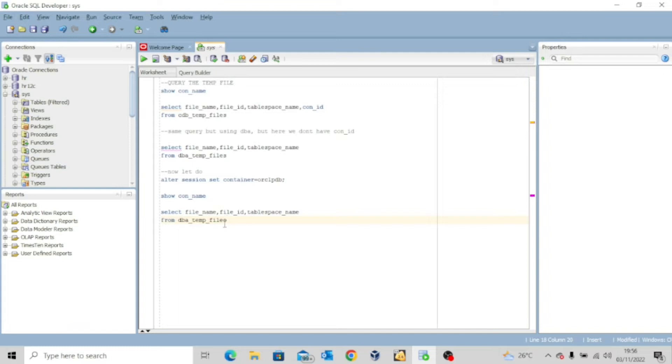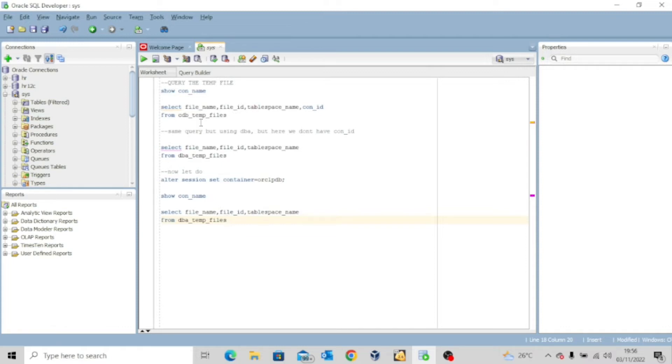Now for the record, I'm logged in as the sys user. My database is up and running. My pluggable database is also up and running. So I'm going to execute these queries.